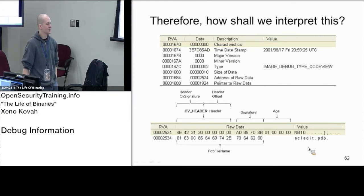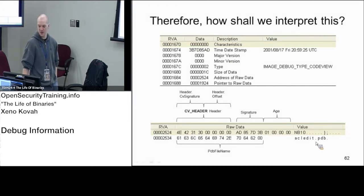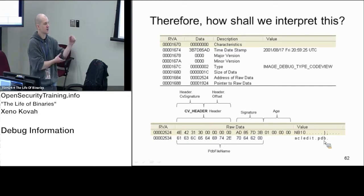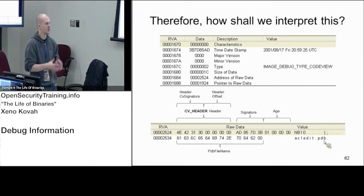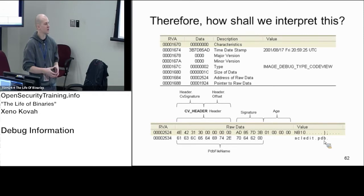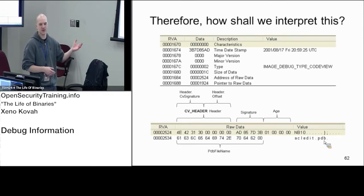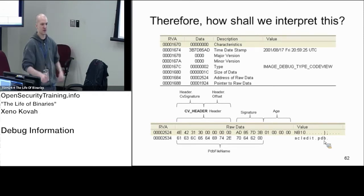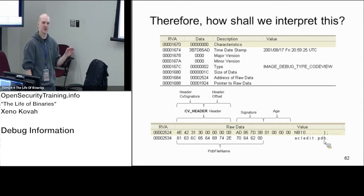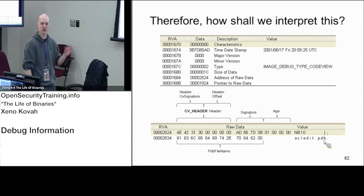This can either be a relative path like it is right here, so it'll just say ACLedit.pdb and it can be assumed to be in the same directory, or it can actually be an absolute path. It'll give you the full path like this is where you should find the PDB. It's that absolute path case that we care about for leaking information about malware authors' development environment.